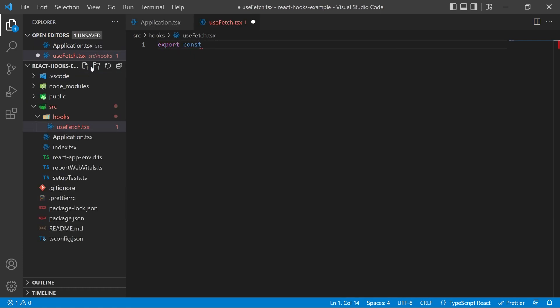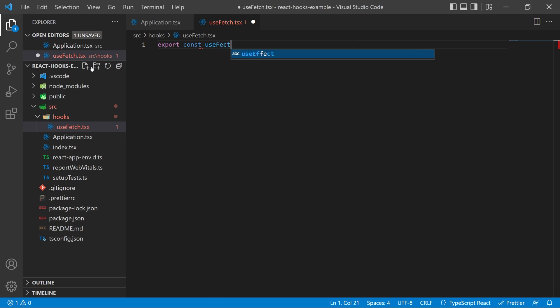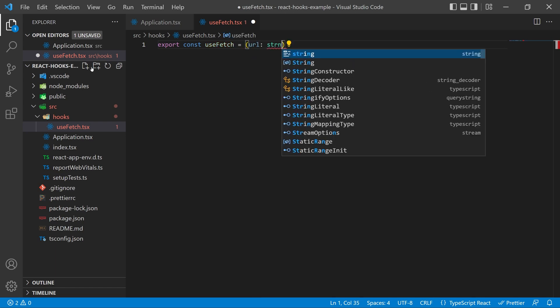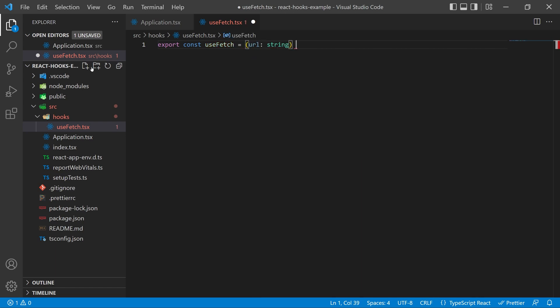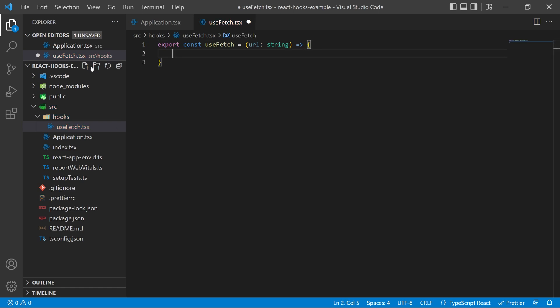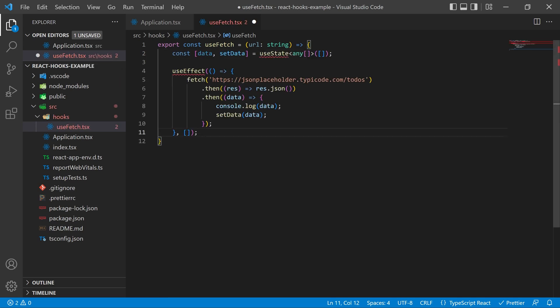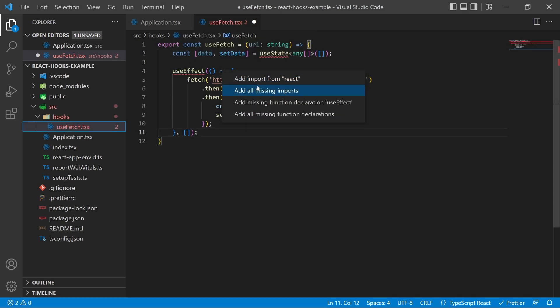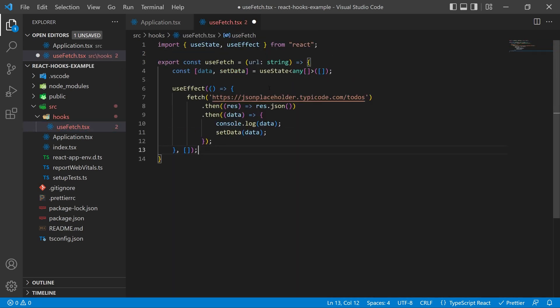We're going to export a const useFetch. This is going to be a function and it's going to take in one parameter which is going to be a URL and that's going to be a string. Inside of the function you can go ahead and paste in what we copied from our application and then make sure to add all of your missing imports. I'm using Visual Studio Code so this comes up for me in a menu.